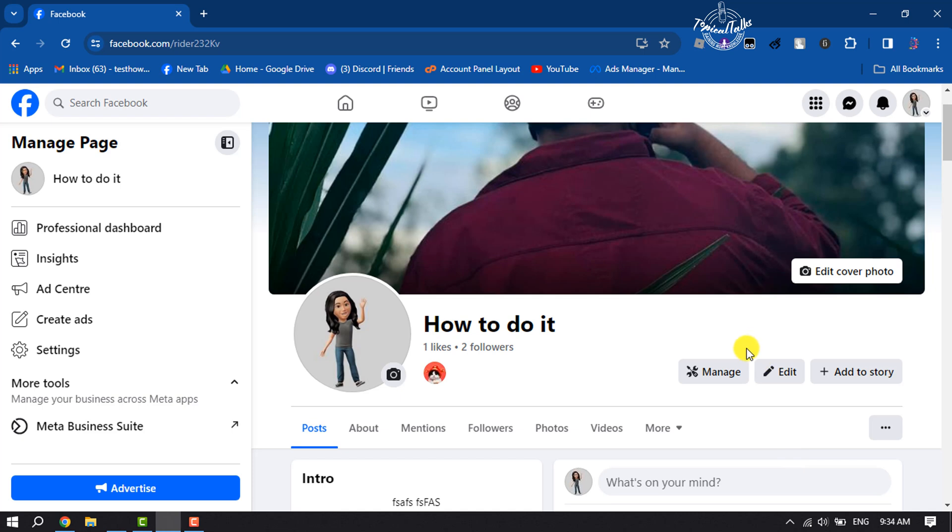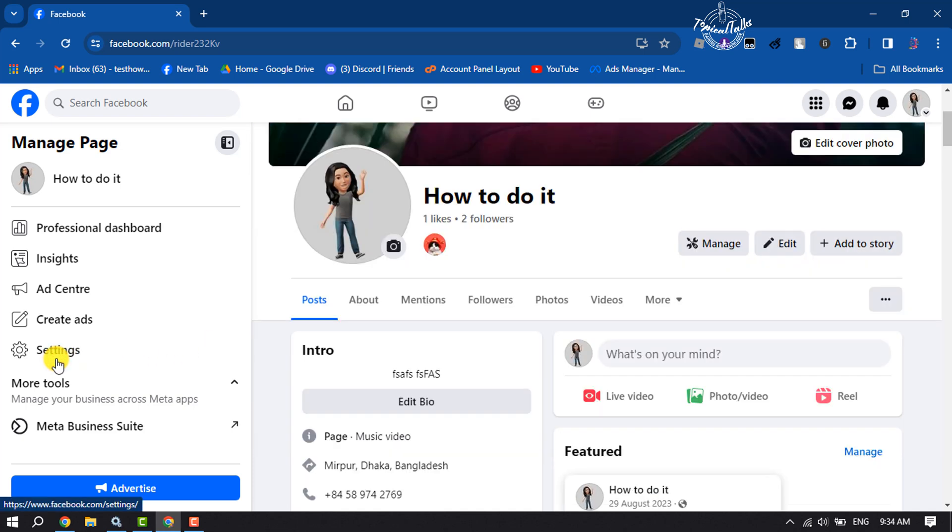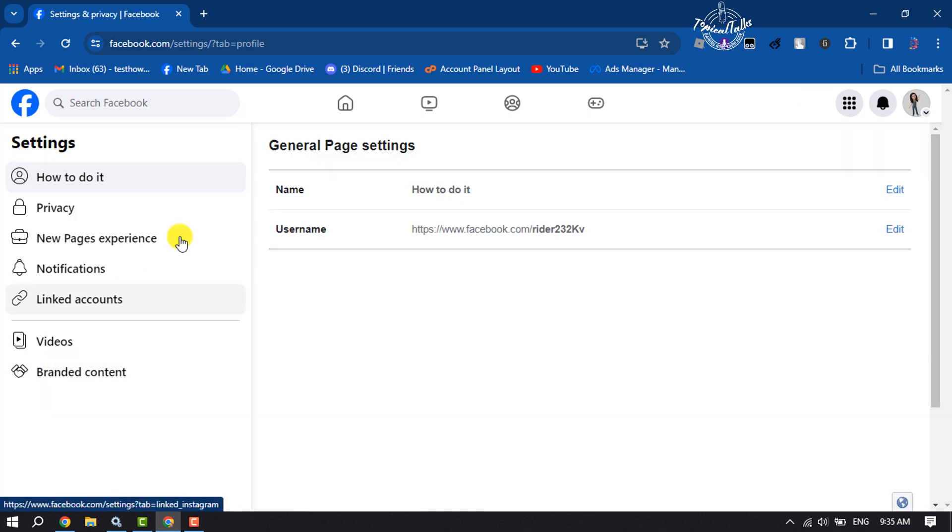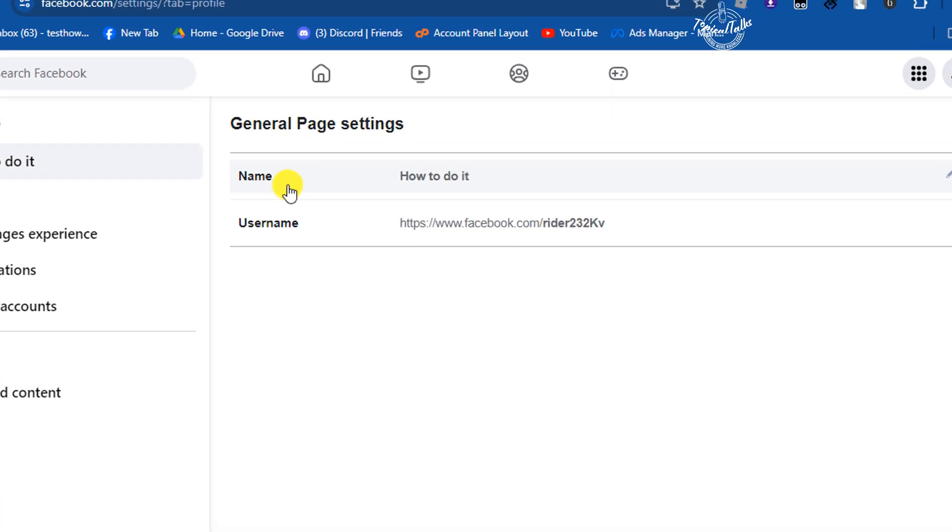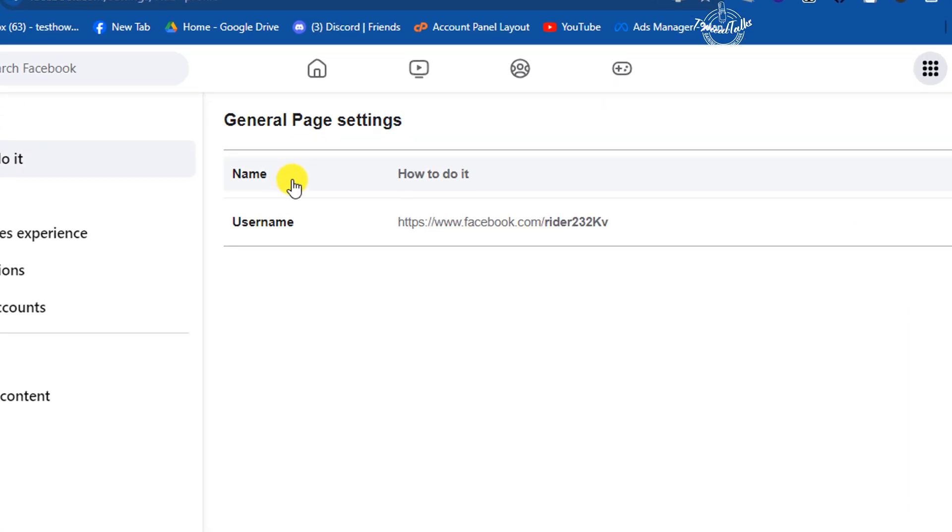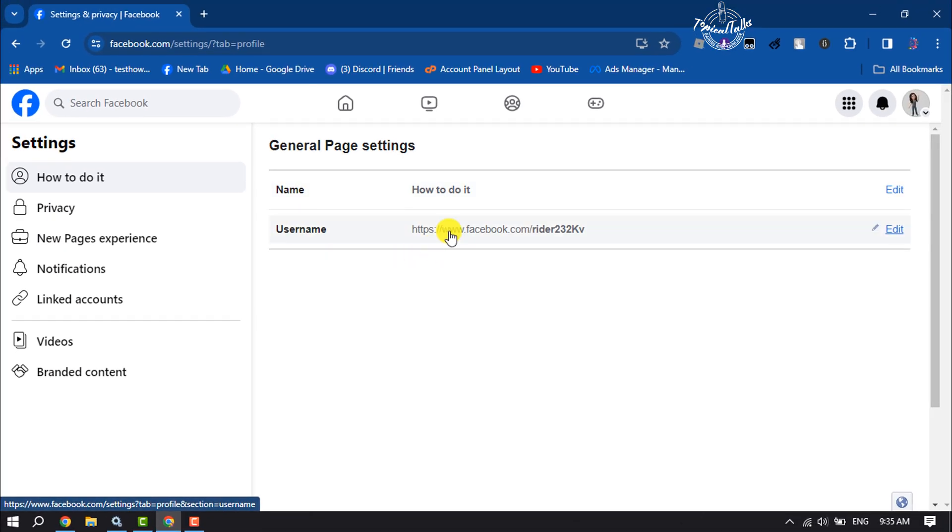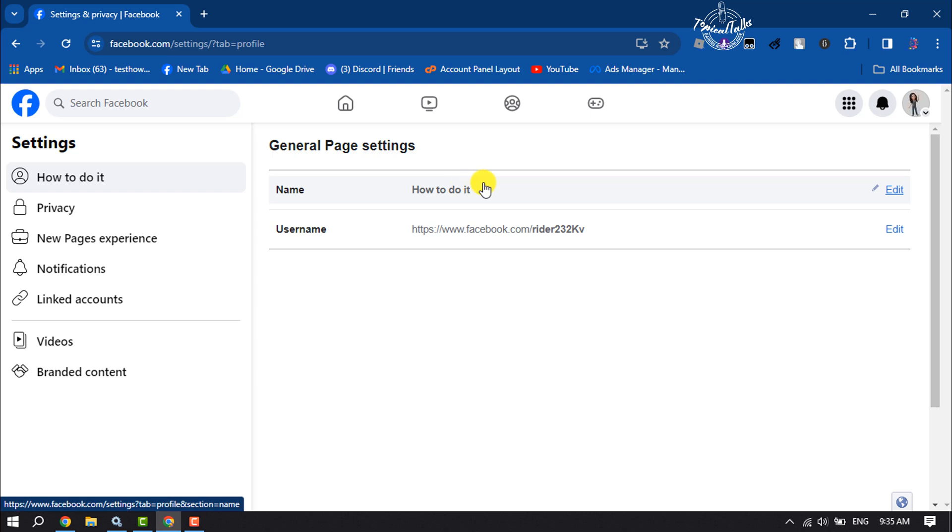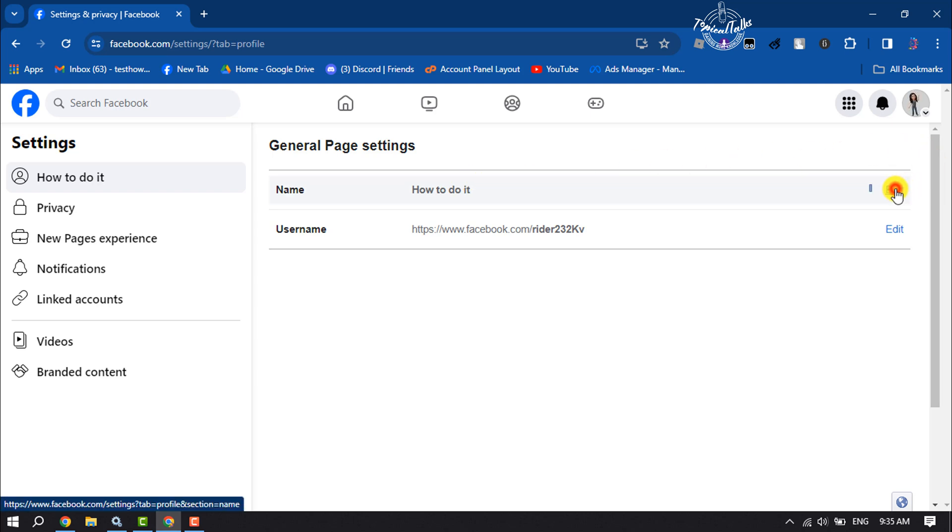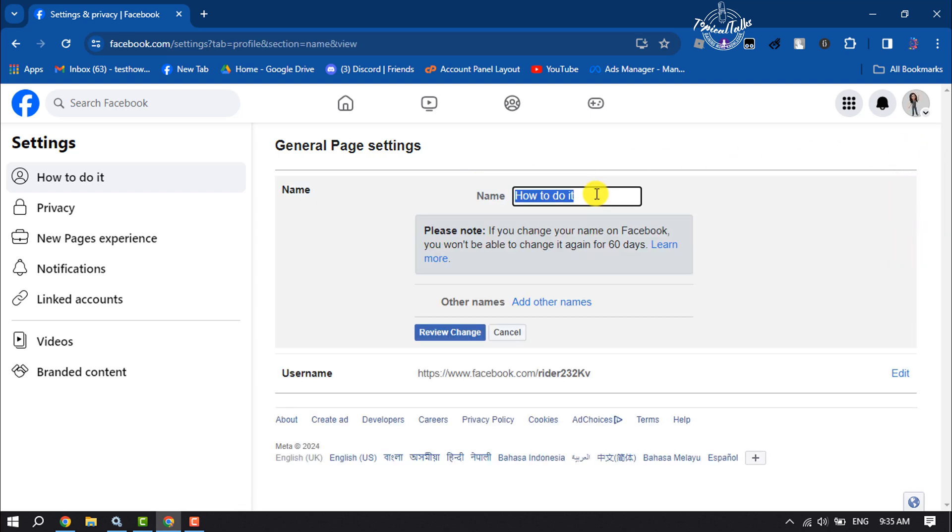Once you successfully switch to the page, now click on Settings. And here you will find your Facebook page name option and username option. To change your Facebook page name, just click on Edit, and here you can easily change your Facebook page name.